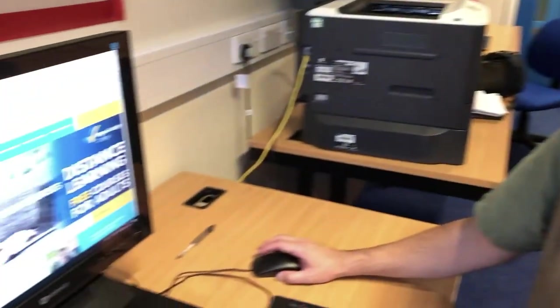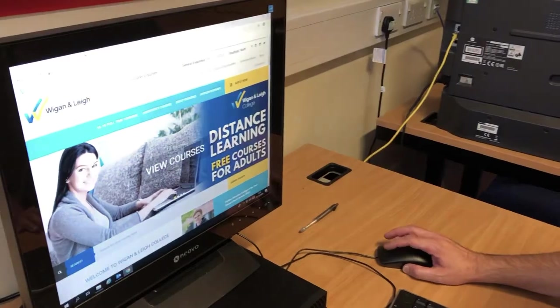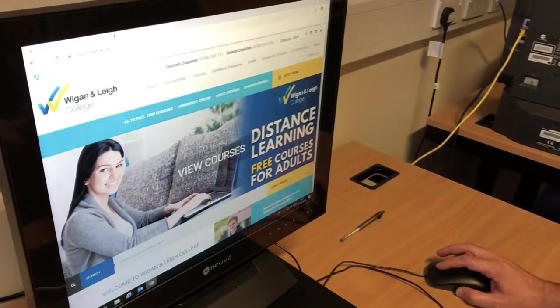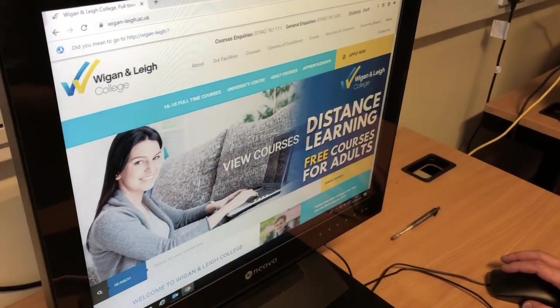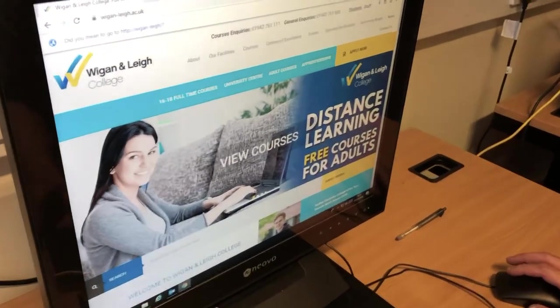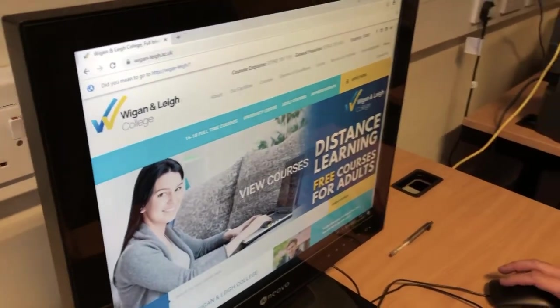Hello, my name is Simon and I'm a lecturer in ESOL at the college. I'm going to show you how to access the VLE from the Wigan and Leigh College web page.